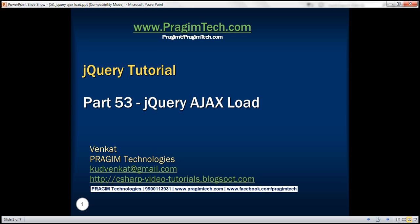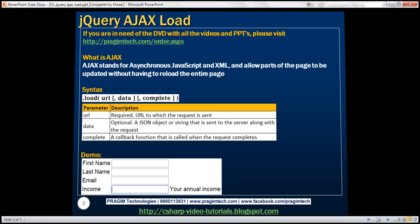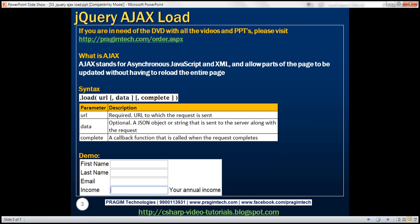This is part 53 of the jQuery tutorial. In this video, we'll discuss how to load HTML data from the server using the jQuery AJAX load function. First, let's understand what AJAX is. AJAX stands for Asynchronous JavaScript and XML. AJAX allows parts of the page to be updated without having to reload the entire page.